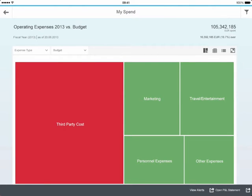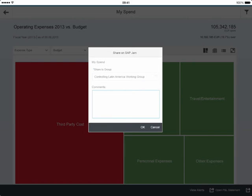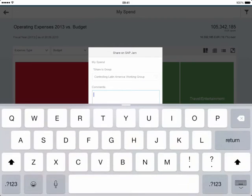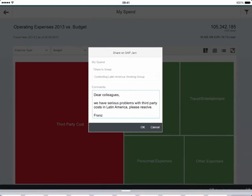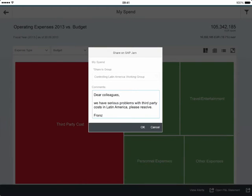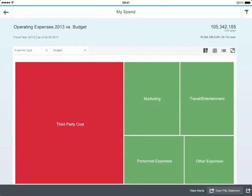The action I want to take now is alert the team to make some remedies against this. So I can click on email down the bottom and we can type an email out: 'Dear colleagues, we have a serious problem with third-party costs in Latin America. Please resolve.' Simply as that, I've gone from a high-level point of KPIs through investigation, analysis by geography, and then taking action by sending out an email.